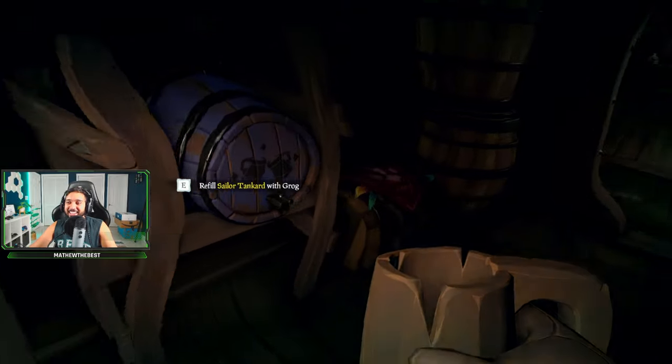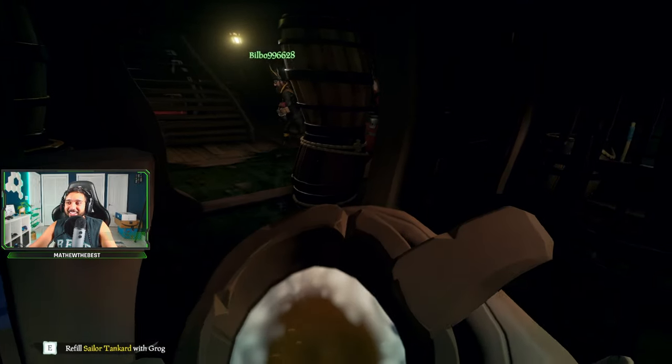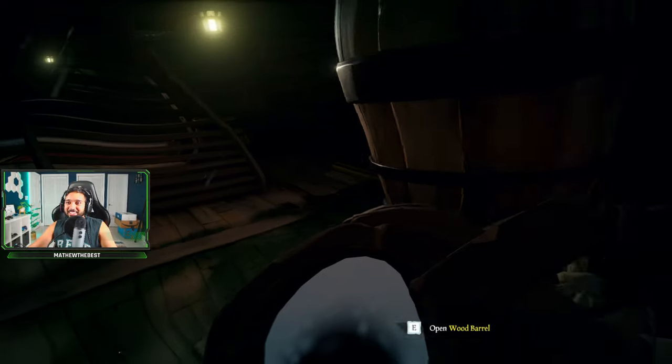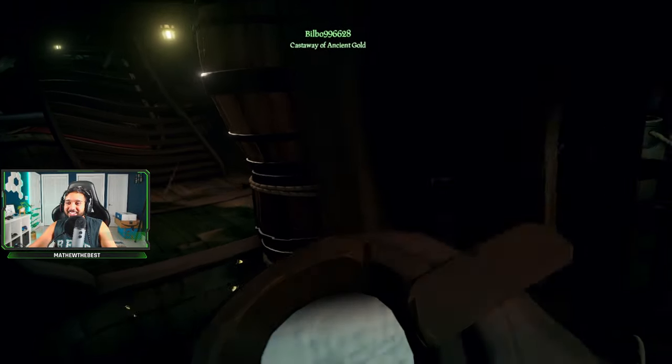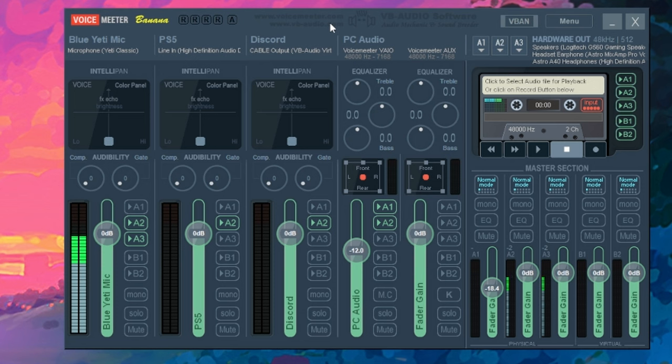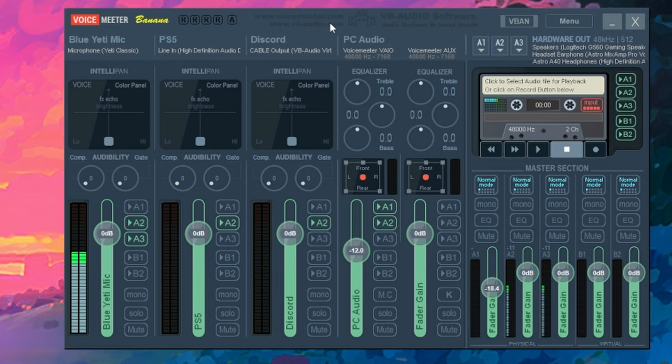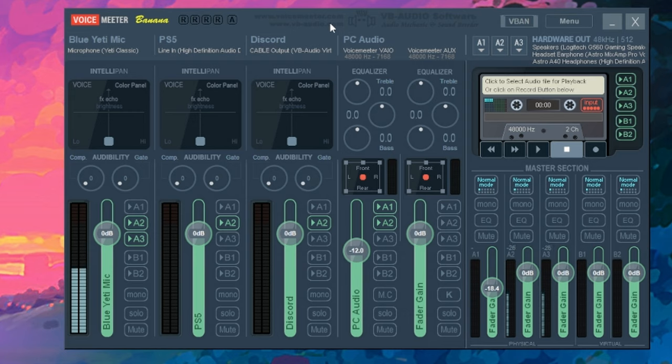And guys, that is basically it in a nutshell. There is so much you could do with voice meter banana. But for anyone that's trying to listen to audio from your PS5 and your PC at the same time, this is the way to go. If you guys are wondering, this is exactly how I run it on my system. So you can go ahead and copy these settings if you want, assuming that you have speakers as A1, headphones as A2, then this will definitely work for you.